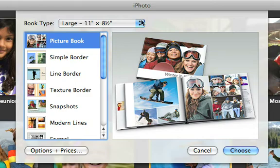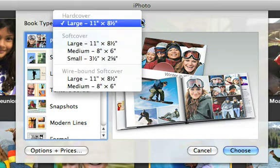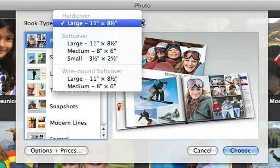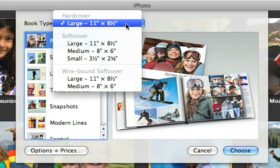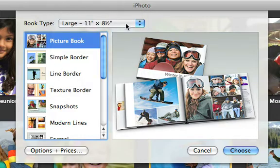Next, we can choose what type of book we want to create. There are three types of books: a hardcover, a softcover, and a wire-bound softcover. We'll choose the hardcover to remember the summer of 2008.